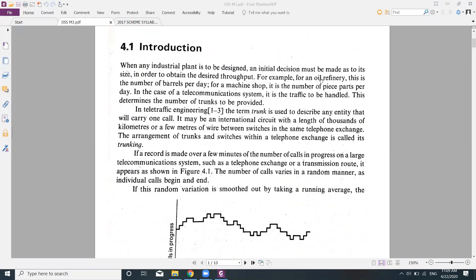For an oil refinery, throughput is measured based on the number of barrels per day it can refine. For a machine shop, it is the number of parts or pieces per day. Likewise, in the case of a telecommunication system, it is the traffic to be handled.